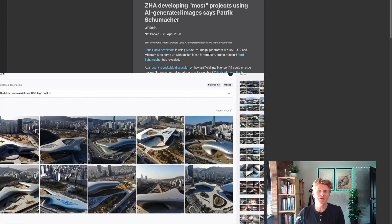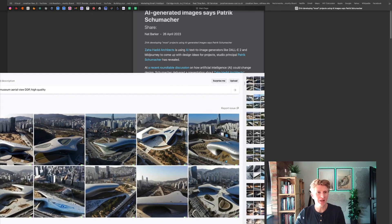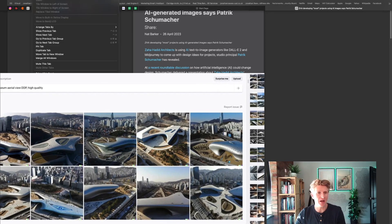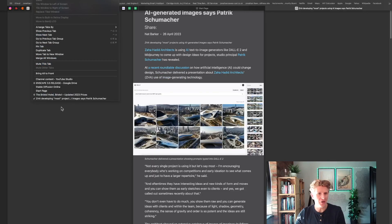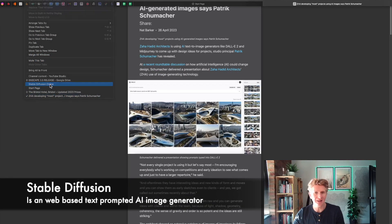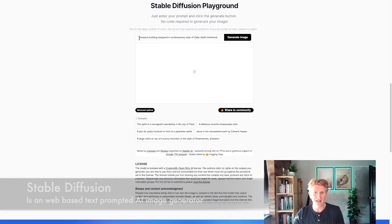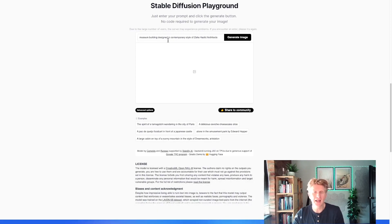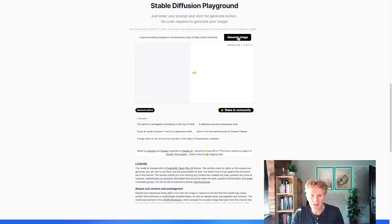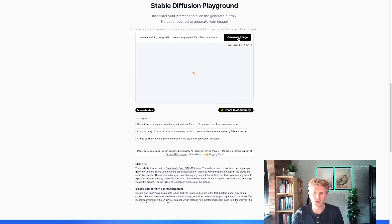This is the very first time I've used Stable Diffusion, so I'm just going to go onto my browser. I've got Stable Diffusion already available — let's take a look. I've got my prompt in here. I'm going to go for 'museum building designed in contemporary style of Zaha Hadid' and let's just click generate image. I'm pretty mystified to see how this process works — it's the very first time I've actually tried Stable Diffusion.